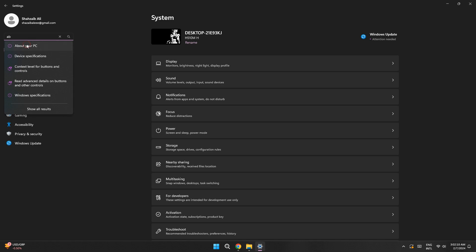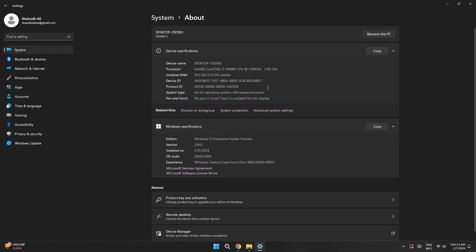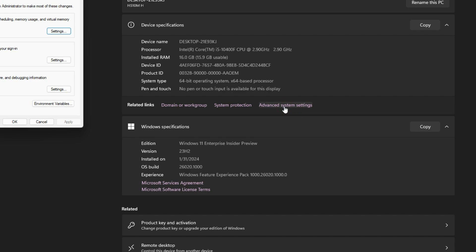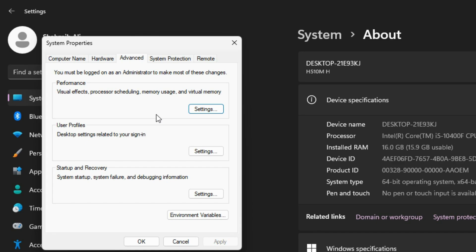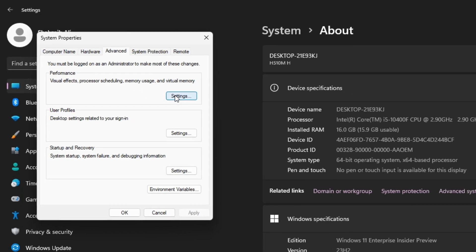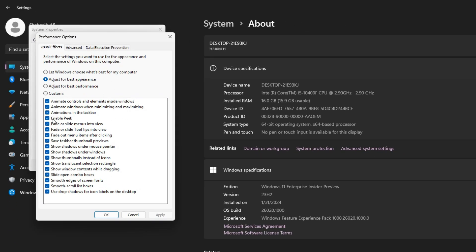Go back to Settings and search for 'About your PC'. Once on that page, look for Advanced System Settings — it'll be on the right side if fullscreen, or at the bottom after scrolling. Open it to get to System Properties, click Settings under Performance, and select 'Adjust for best performance'. This turns off all visual effect checkboxes to maximize FPS.